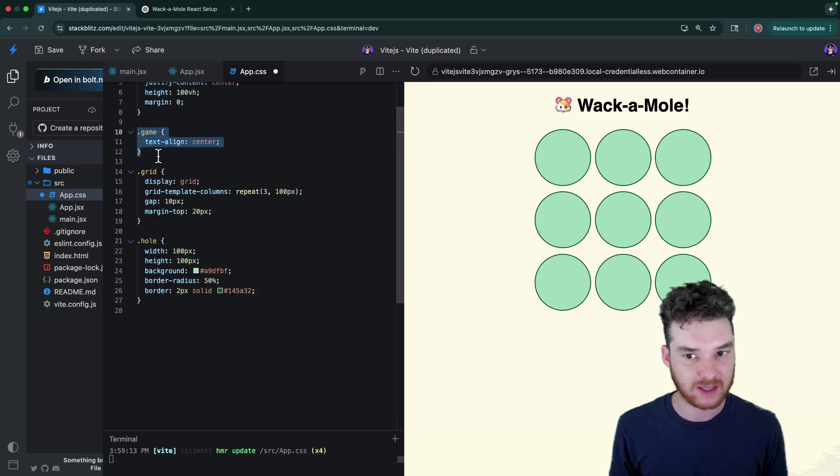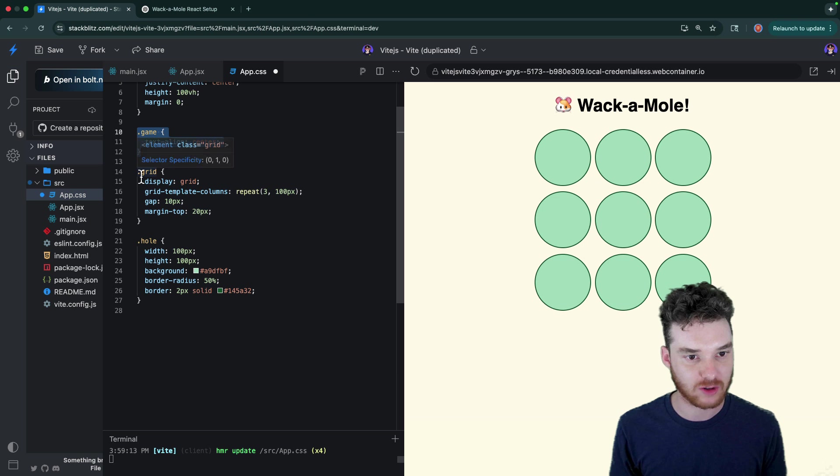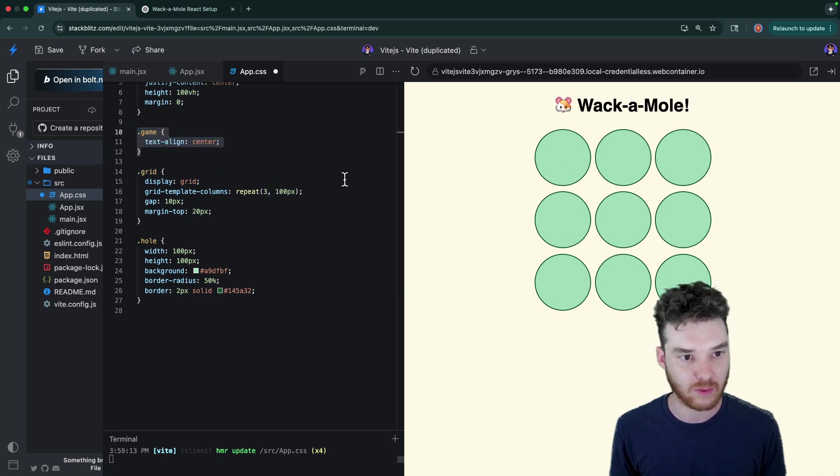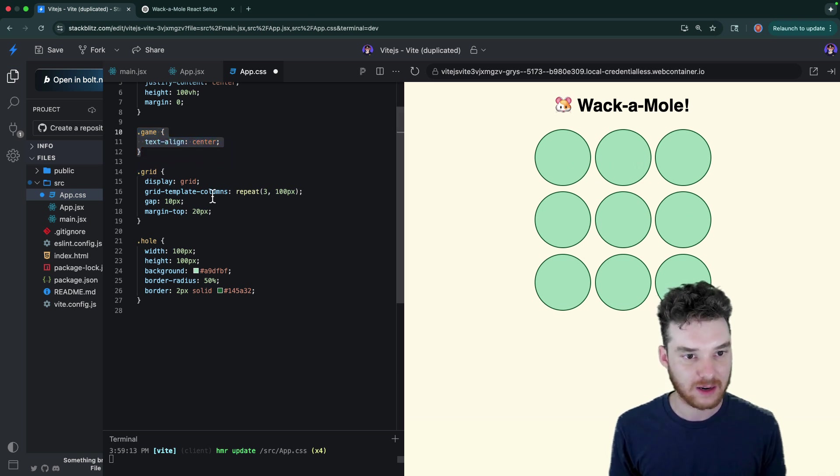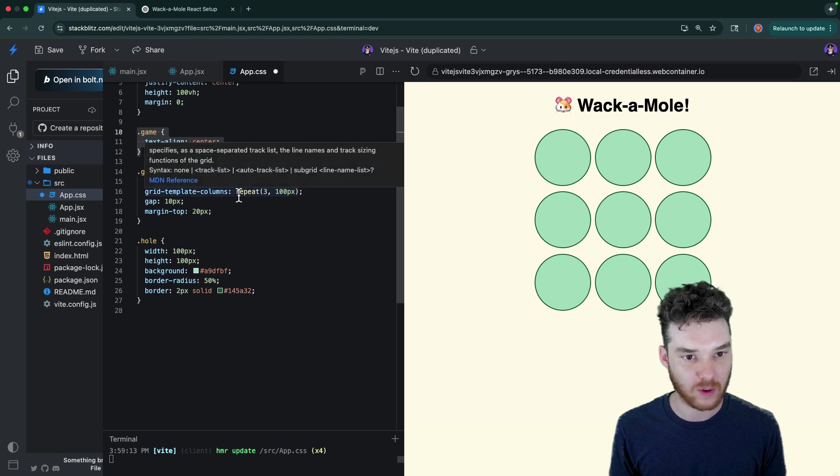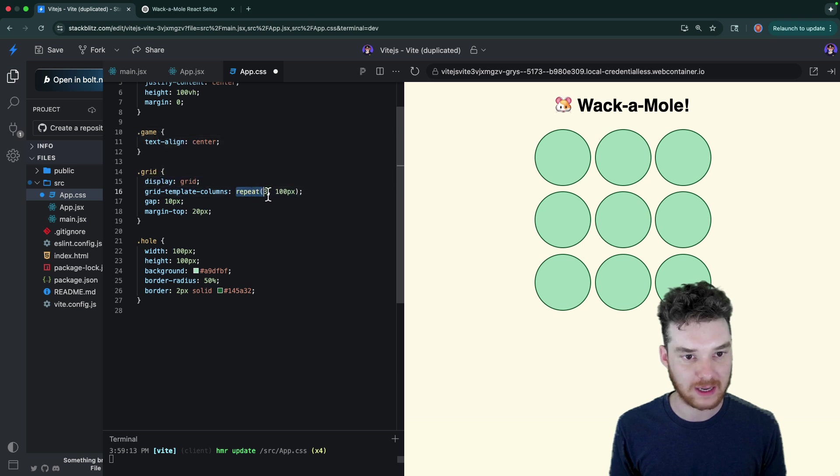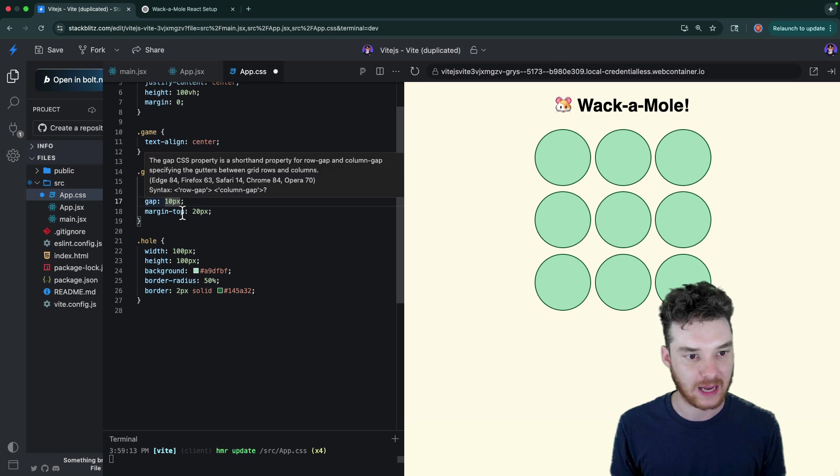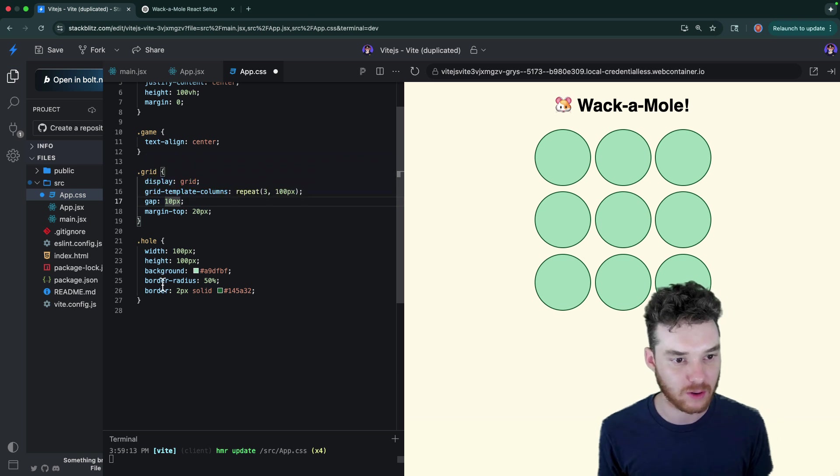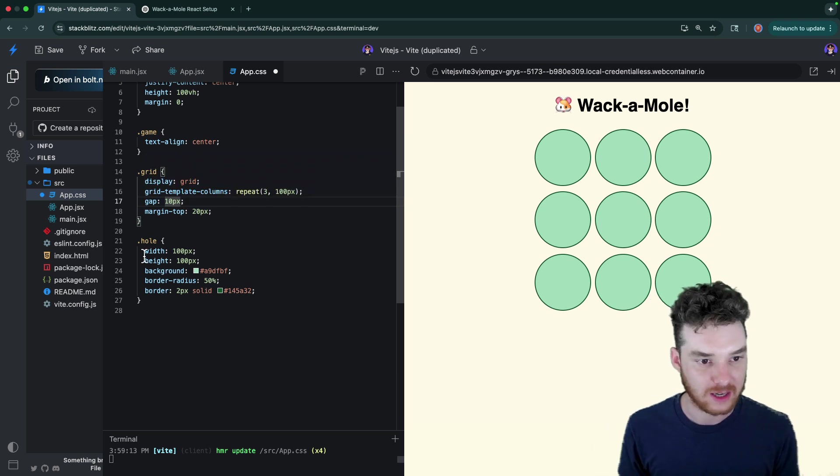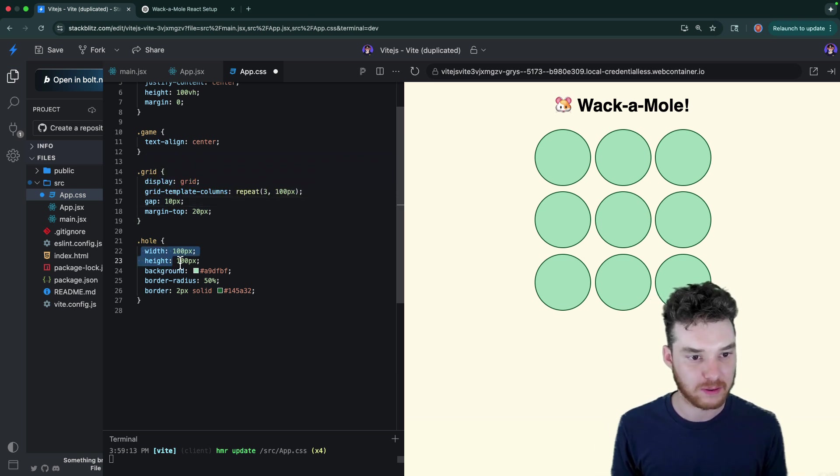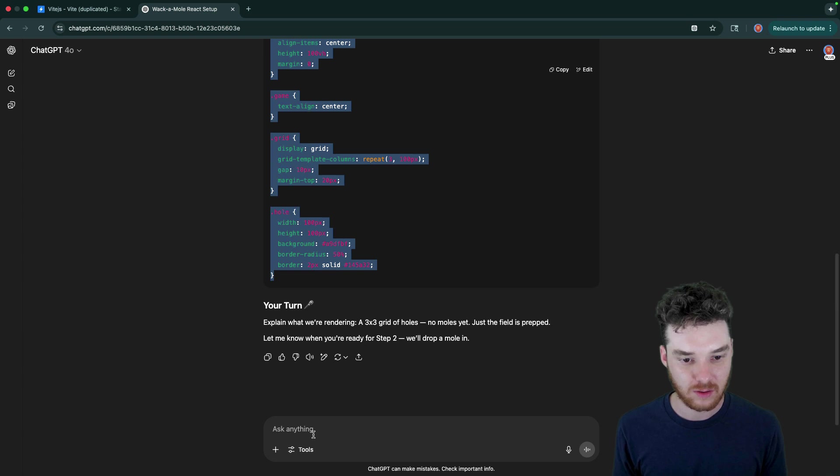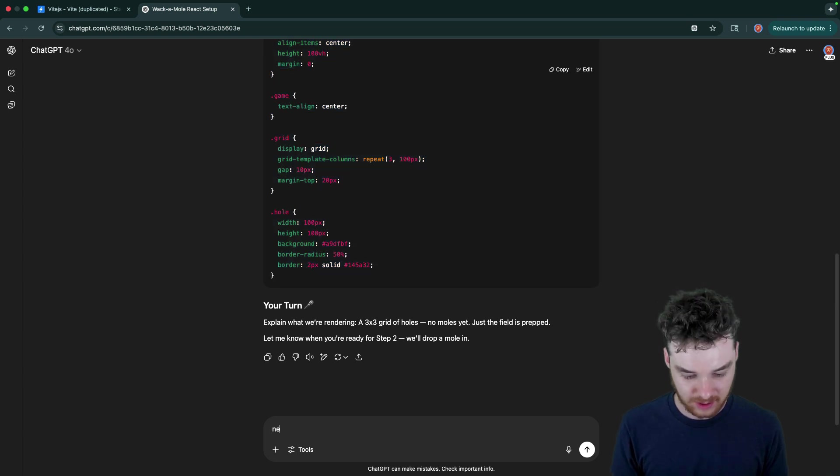And then for the game, everything is just aligned in the center. And then for this grid, so this is where all of these little teal square circles are. That's going to be grid display. We're repeating three columns at 100 pixels each with a 10 pixel gap. And then for each one of the holes, it's just width 100 pixels and height 100 pixels. All right, so let's see if we can move on to the next step.